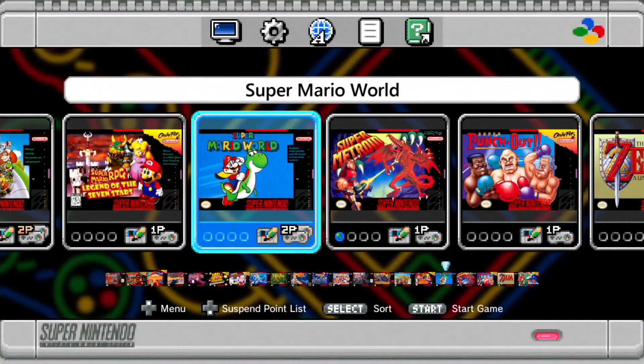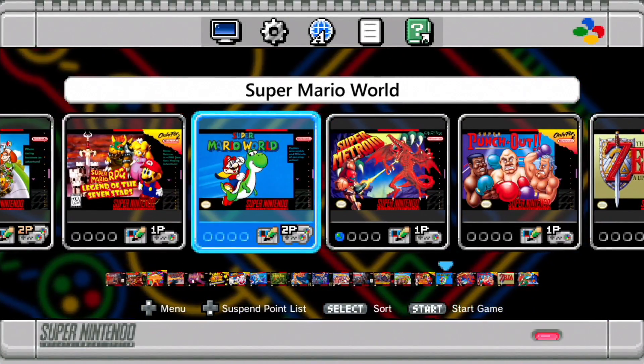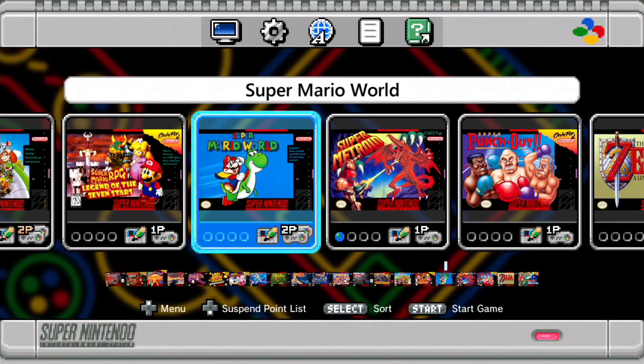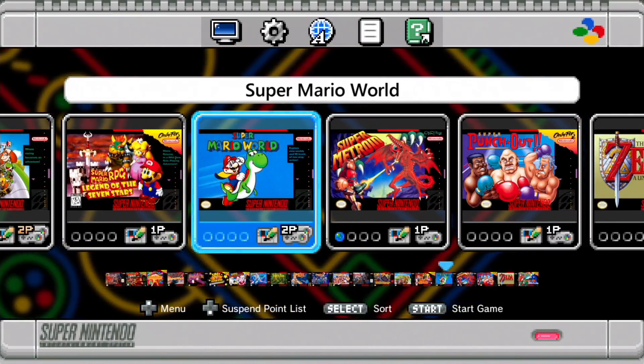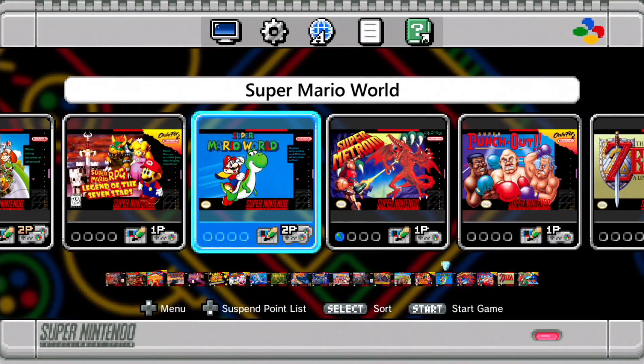As you can hear in the background that is the Mario Paint music and that is amazing.